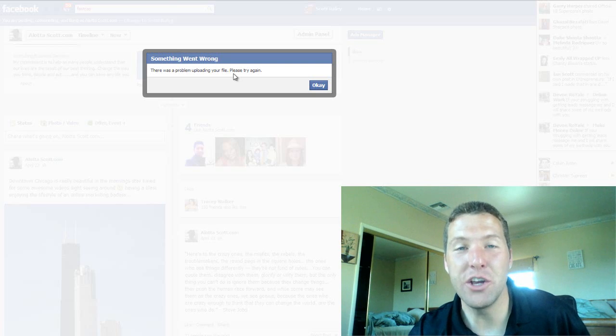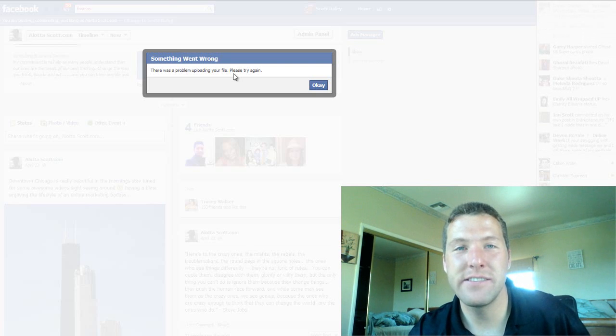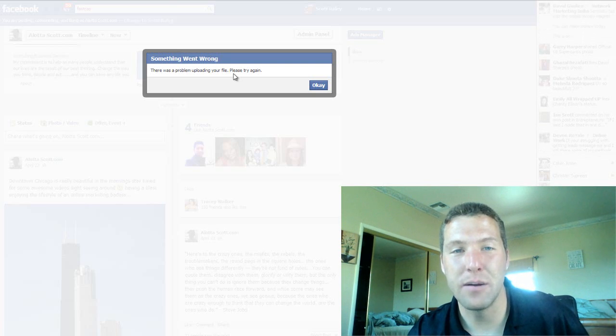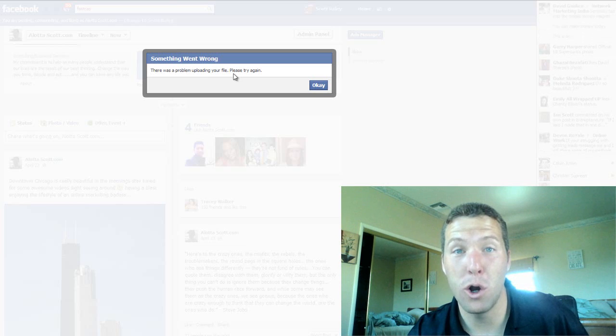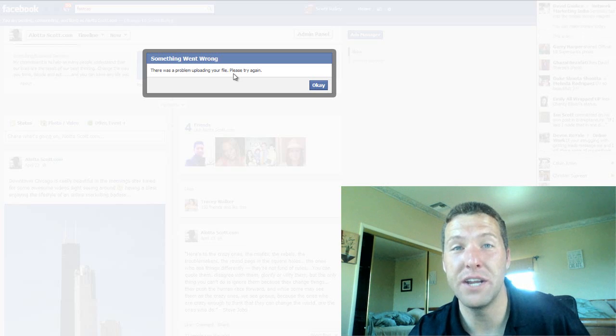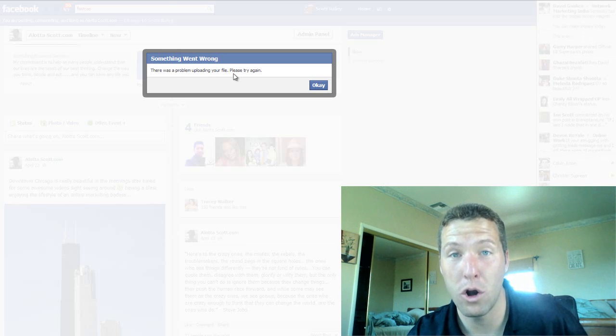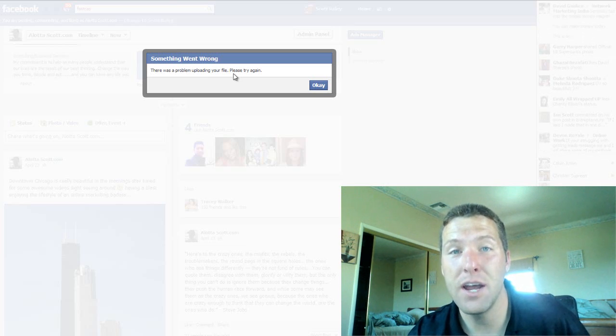Hey, what's going on guys? Are you getting this message as well as I am? Something went wrong? Are you tired of social media going wrong? I am too.